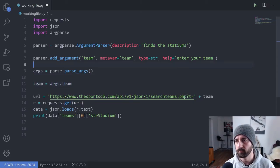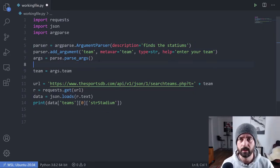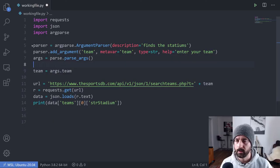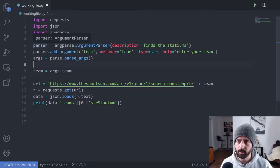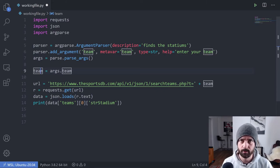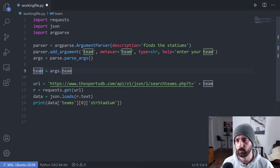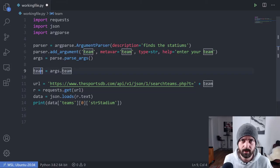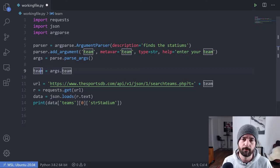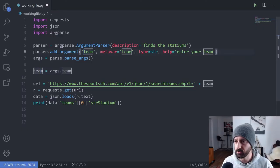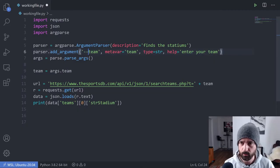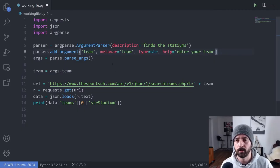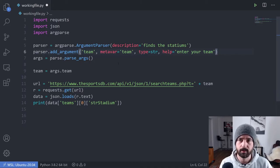These are our lines of code that we need to make this parser work. Here's the one where we're creating our parser, we're adding our one argument and this team is related to this name here. This is a positional argument, which means it's required to run this code because without the team here, you can't find the stadium of where they play. You could add extra optional ones, and those are done by adding dashes at the start here, which would make it optional like I showed you with curl.